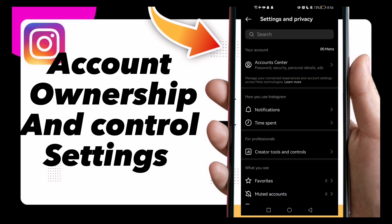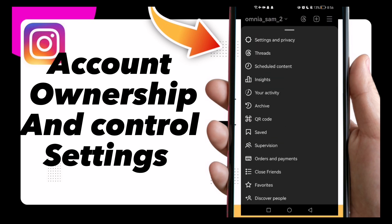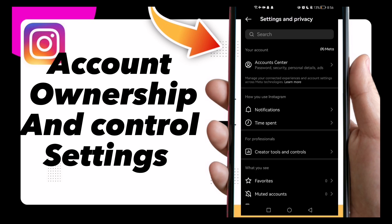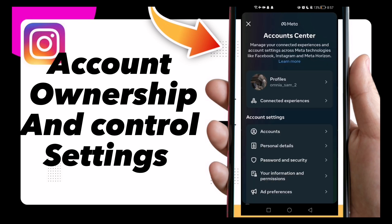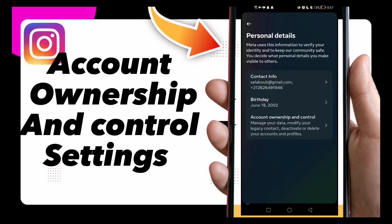As you see here, click on these three lines here, click Settings and Privacy, now click Account Center. Now you will see Personal Details — click on it.